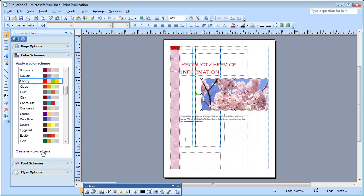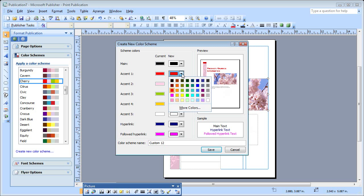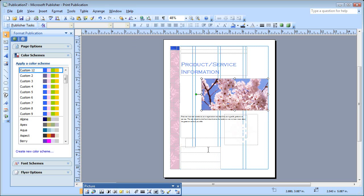I'll come down here and click Create New Color Scheme, and I'll click the arrow next to the red. I think I'll click Light Blue, and click Save.